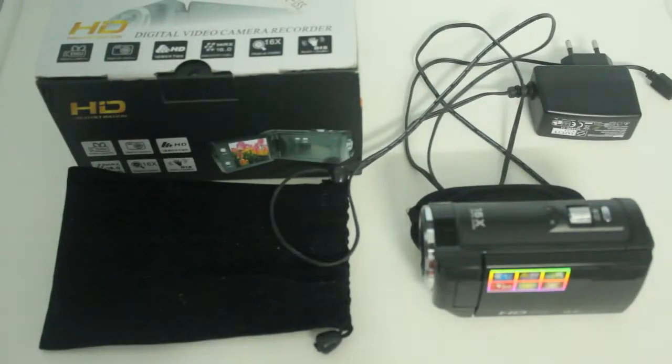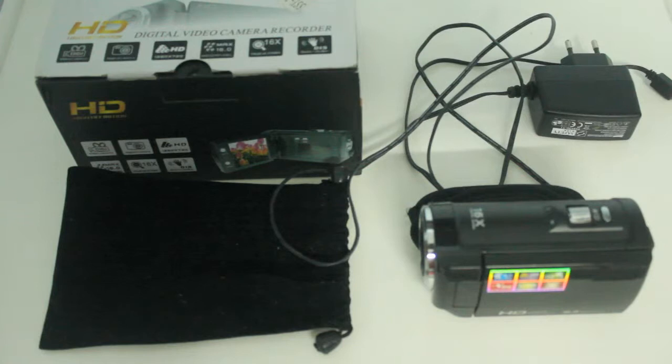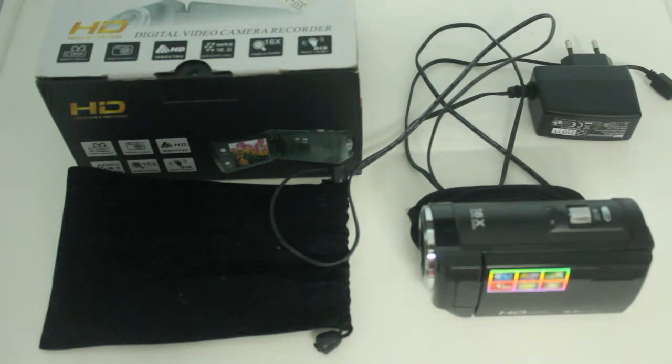Hey guys, recording a video here. So I have this digital video camera recorder. It's basically a camcorder.